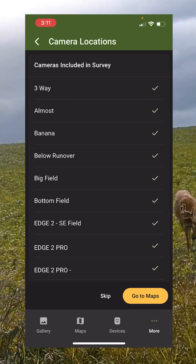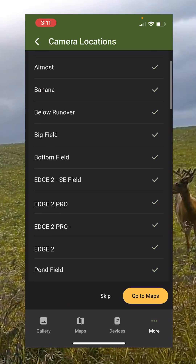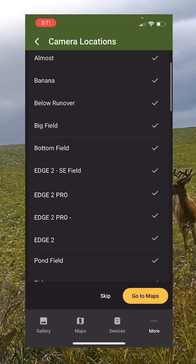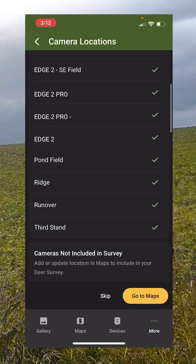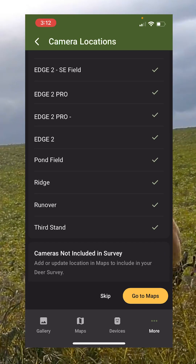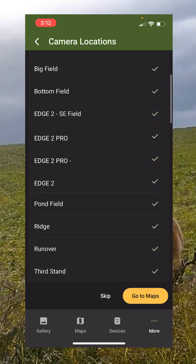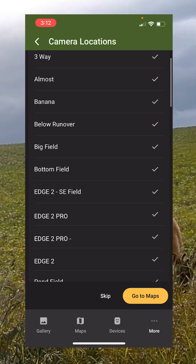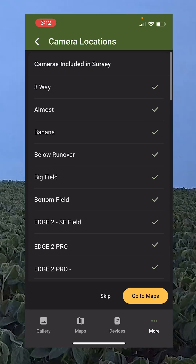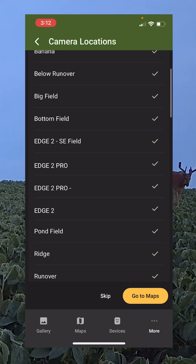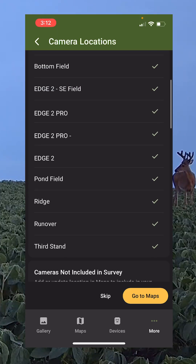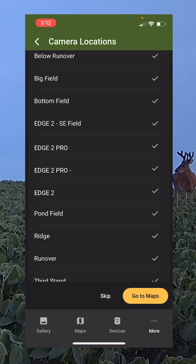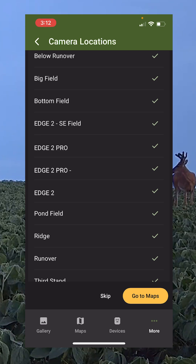Now it's showing me all the cameras that are pinned inside that area. You want to go through and make sure these are up to date. If you had some that were old or you hadn't removed them, you could click off of those. But these are all good, so I'm going to keep that and click Skip since I don't need to do anything here.